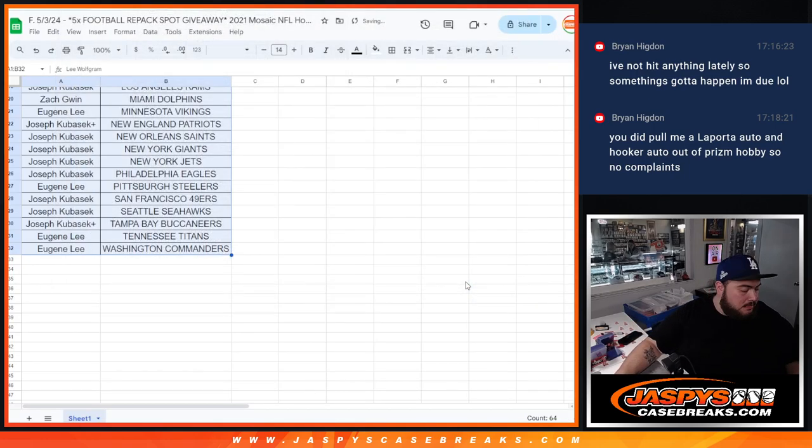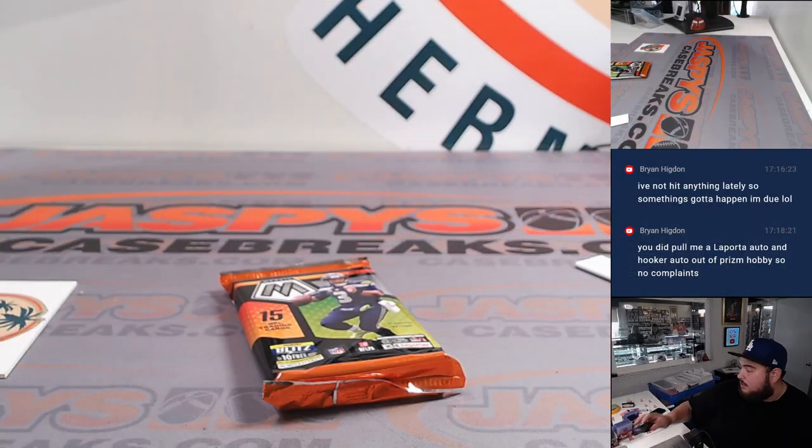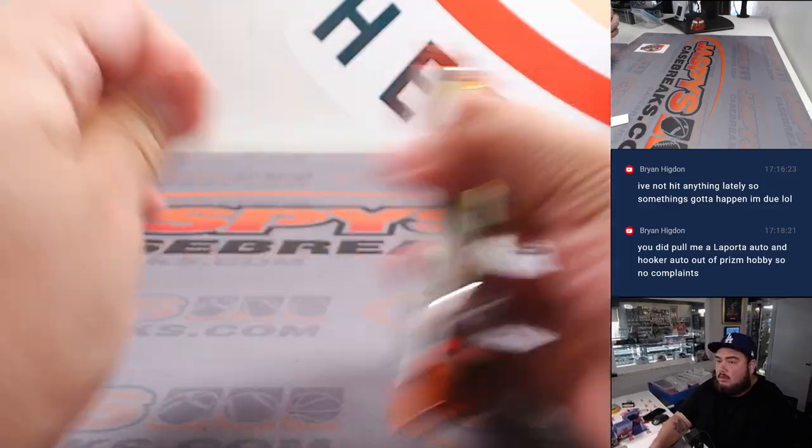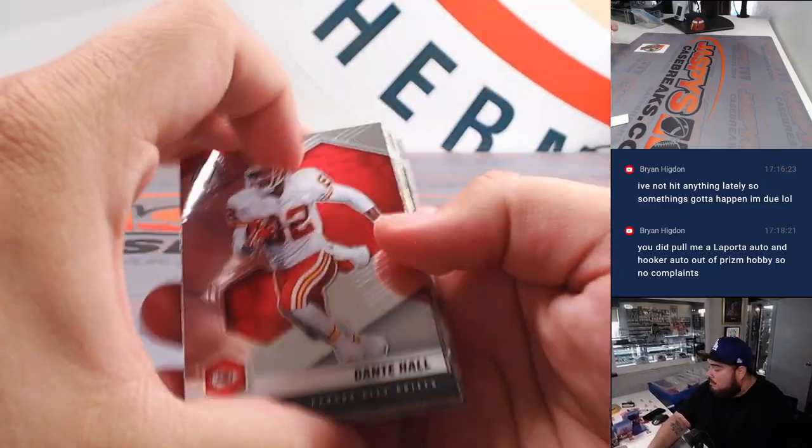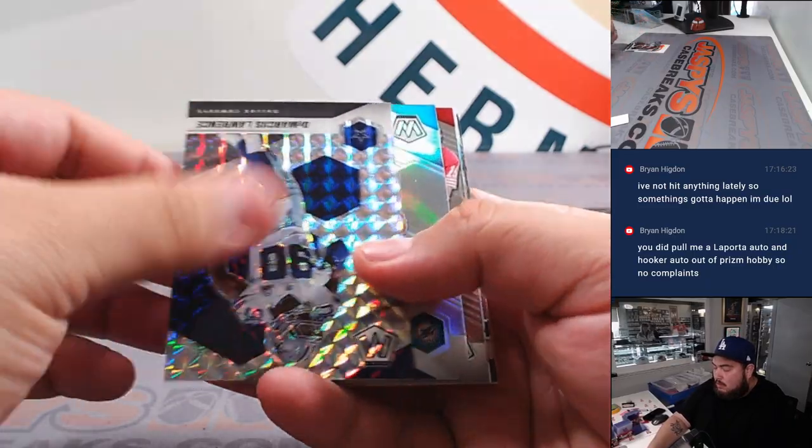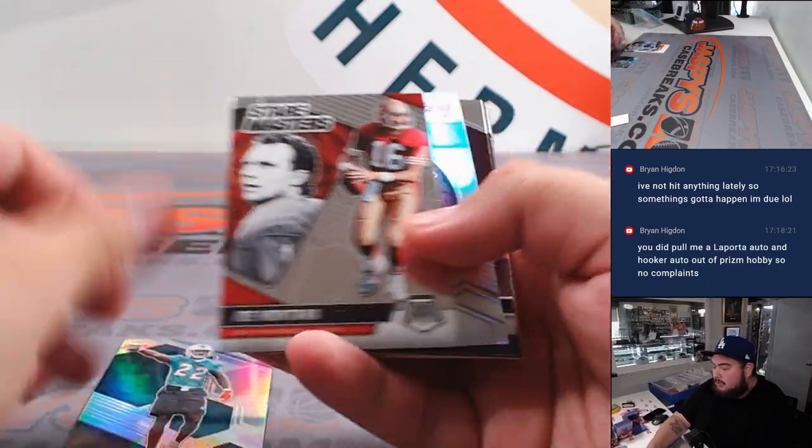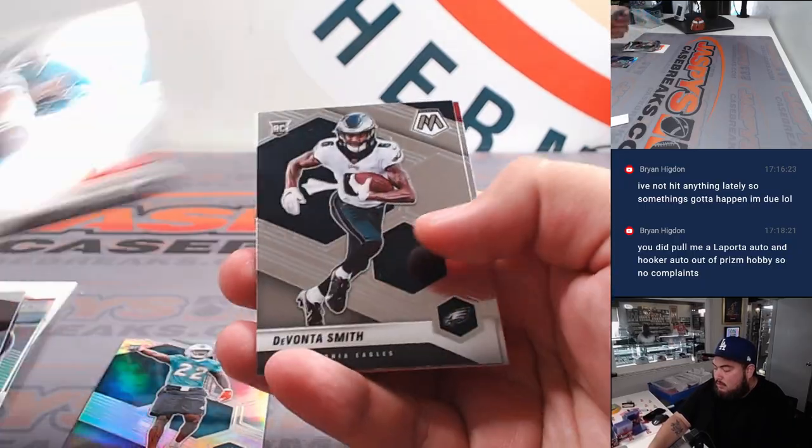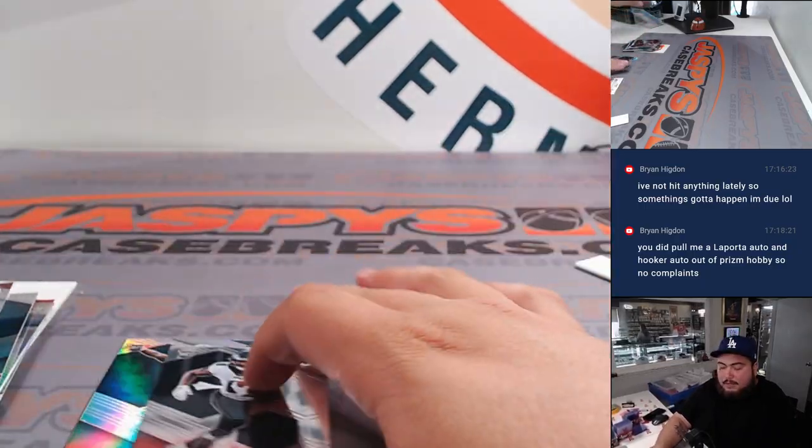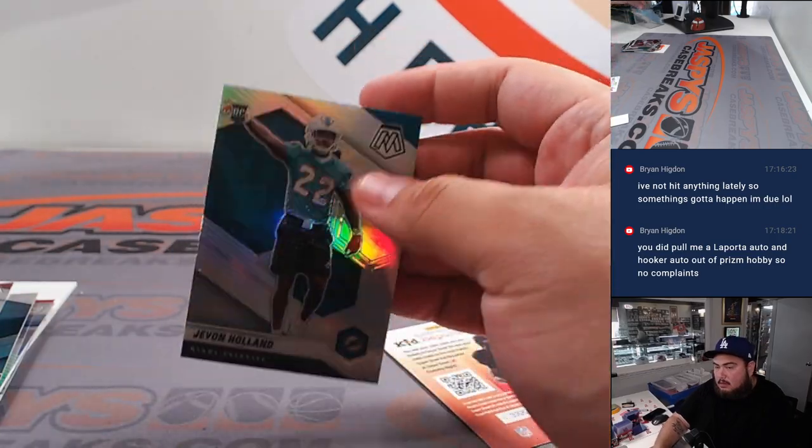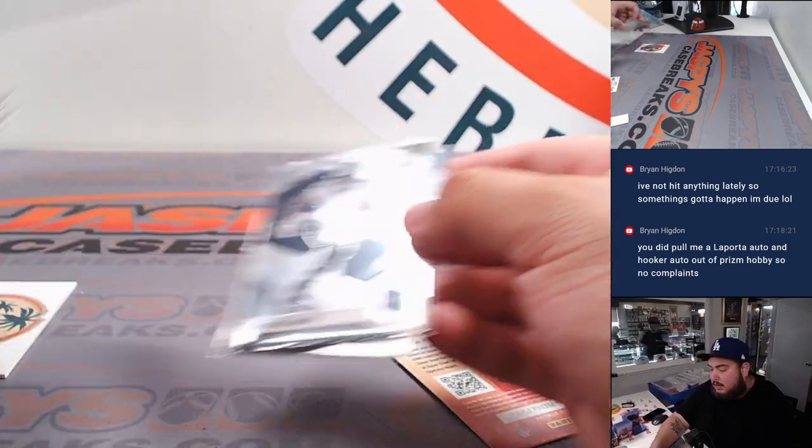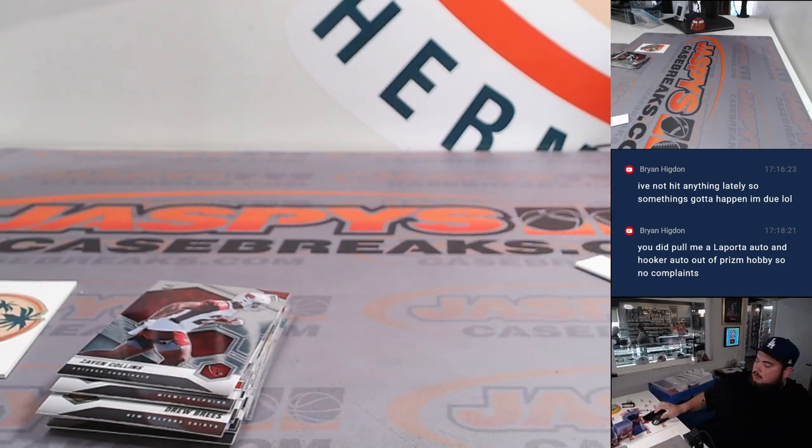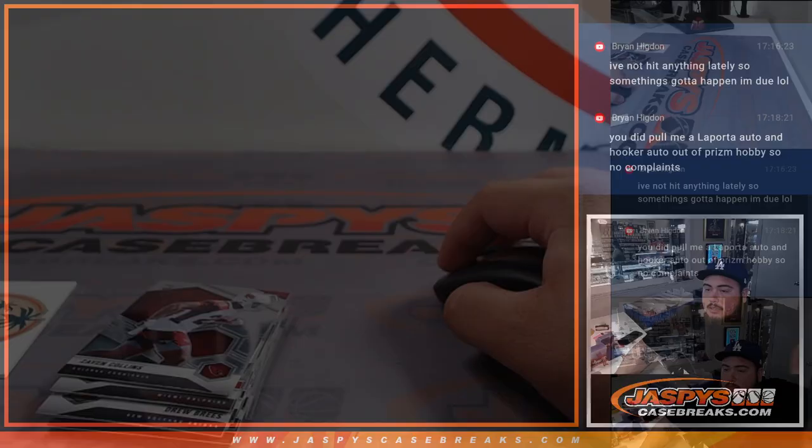Alright, that was enough time, right? Javon Holland, silver. Devontae Smith and Zayvon Collins. Alright guys. Let's do the main giveaway now, guys.